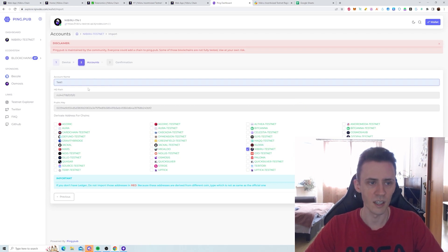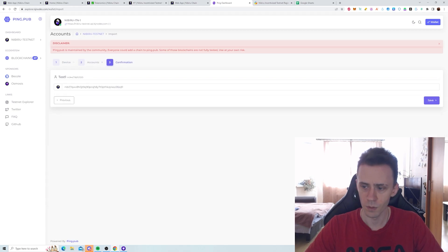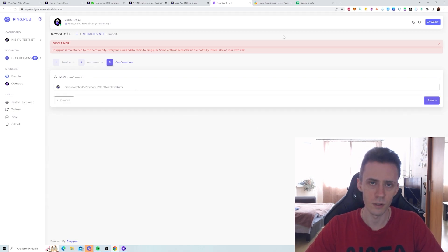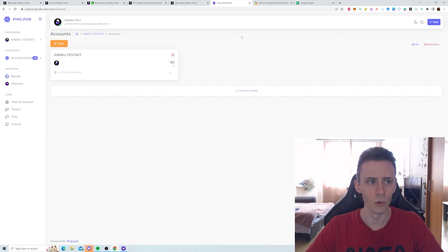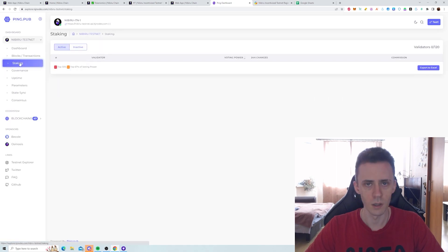Here you select Nibiru testnet. You can put any name here. I can put just one. Then we click key. Make sure this is the address of your wallet that you created with Keplr. Then you click save. And there you go. You connected it.